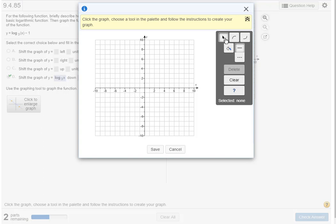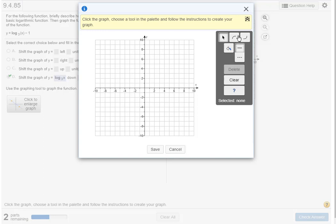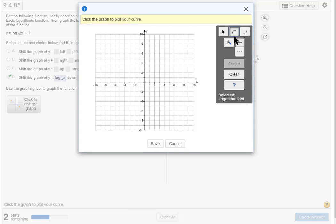So I have to find an icon for a logarithm function. If I hover my mouse over these icons, over these tiles, I'll see that the name comes up. This is the logarithm tool so I click on the logarithm tool.